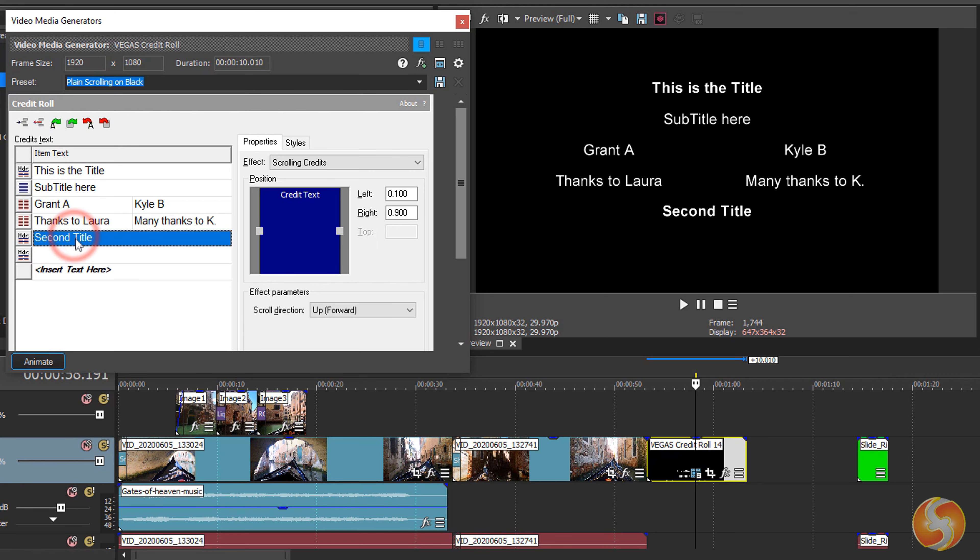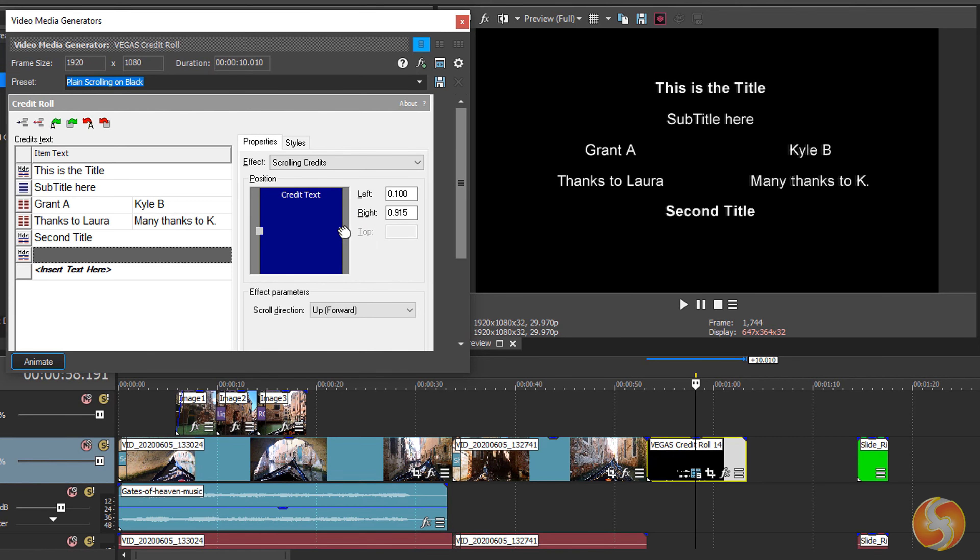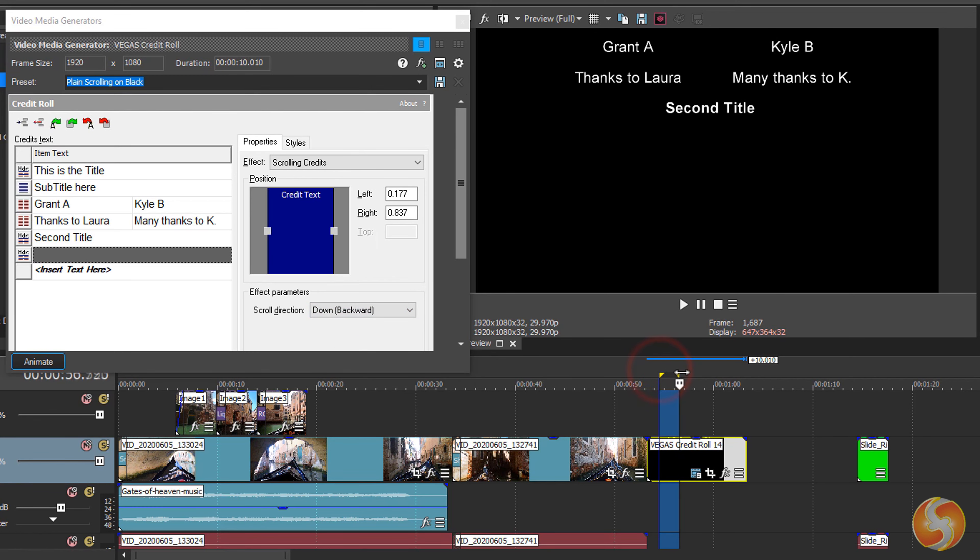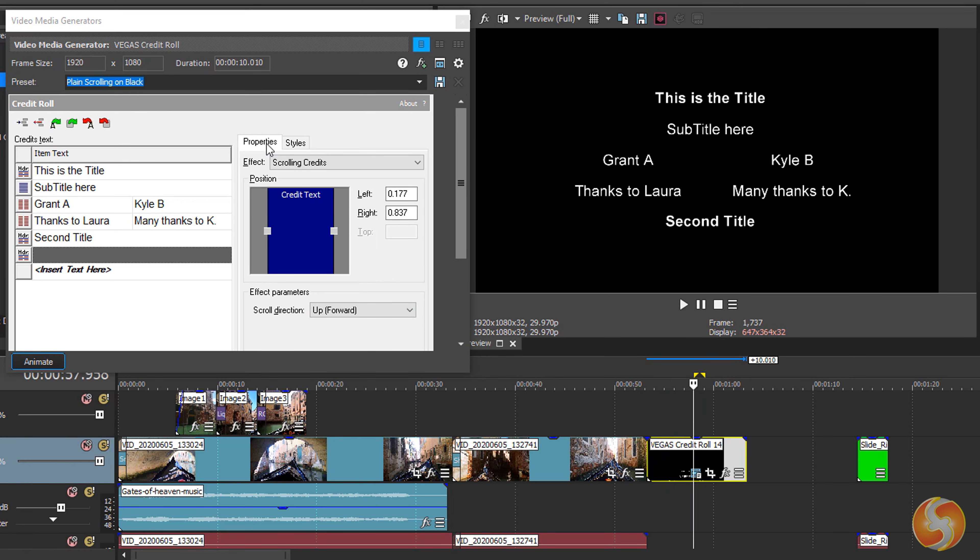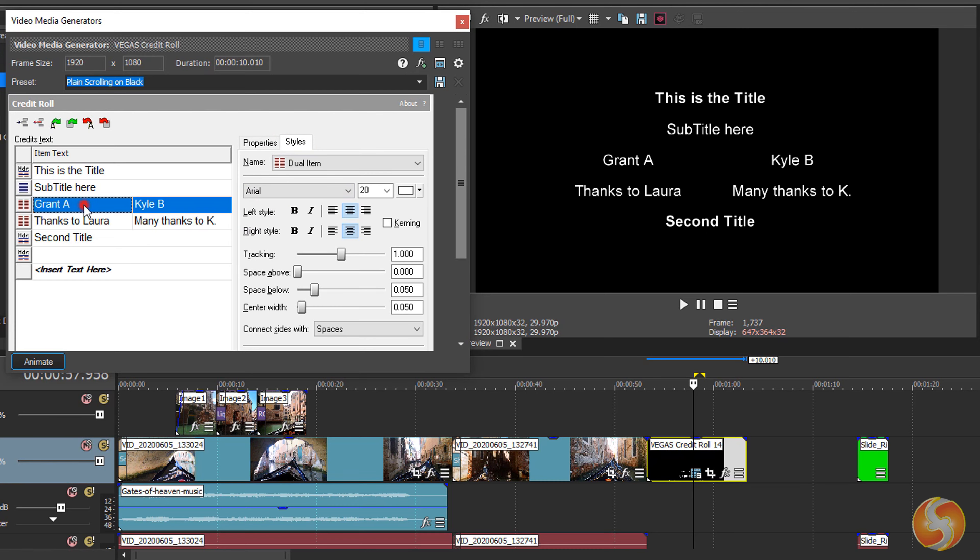You can even import any script file if you have. Under Properties set the text distribution over the screen and the scroll direction. Under Styles select the correct item and define its text, font, size, color and style.